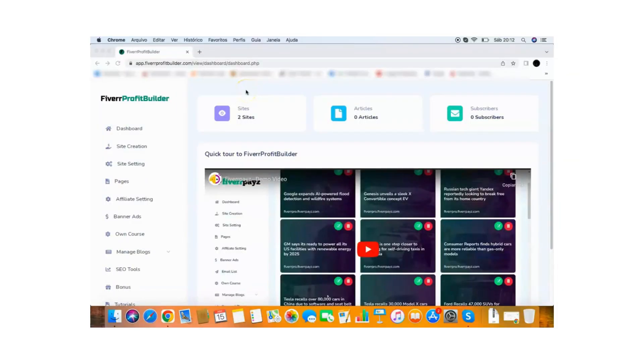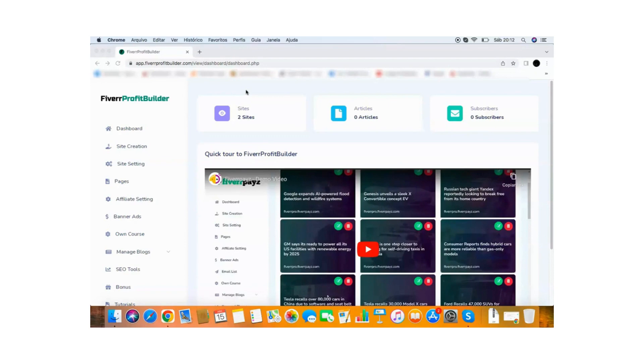Hey guys, it's your friend Juan here and this is a quick demo video of the Fiverr Profit Builder app. So this is a new cloud app that allows you to create Fiverr affiliate sites. It will allow you to create profitable affiliate sites in just a few seconds.